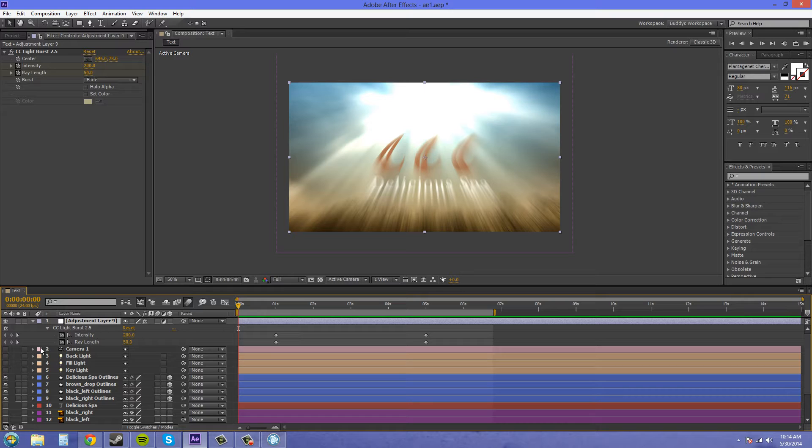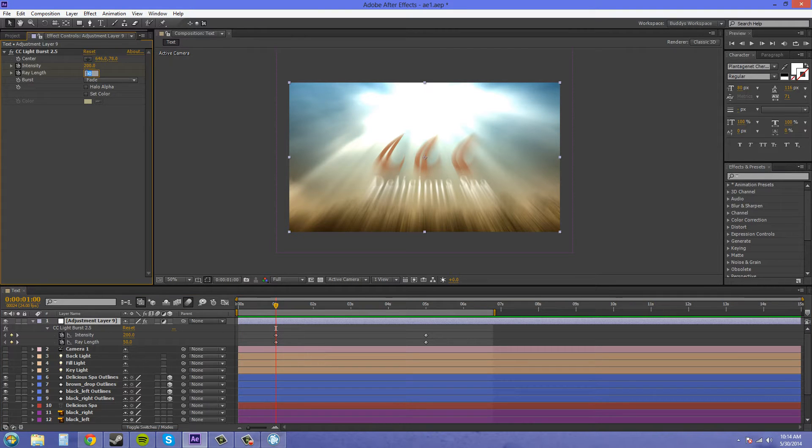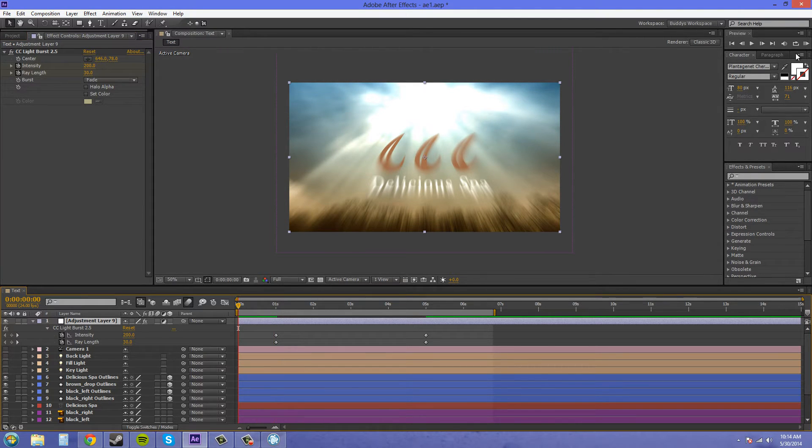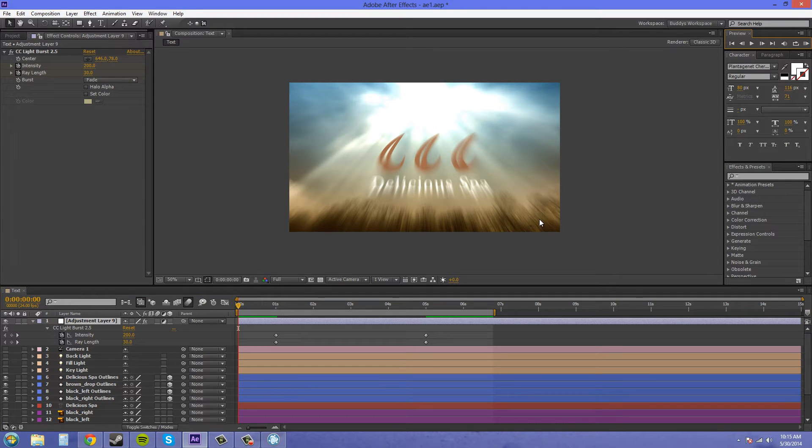Now preview this again. Hopefully it doesn't take a long time, but it looks like it is.